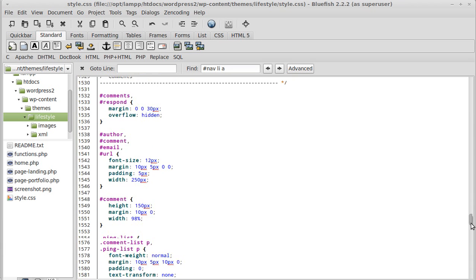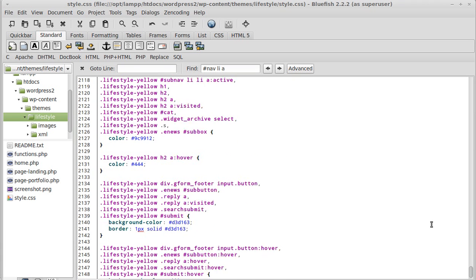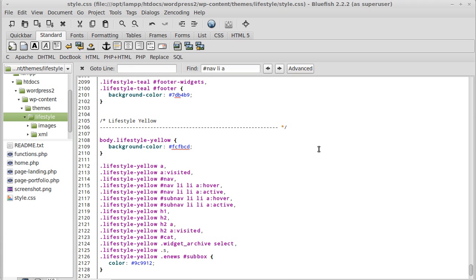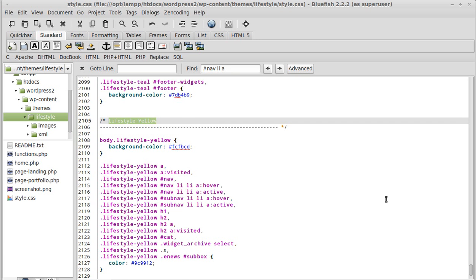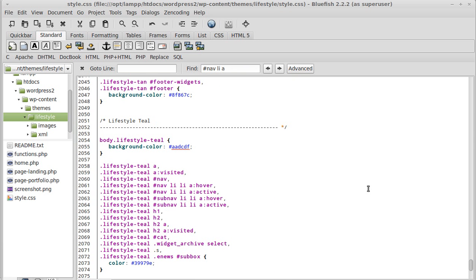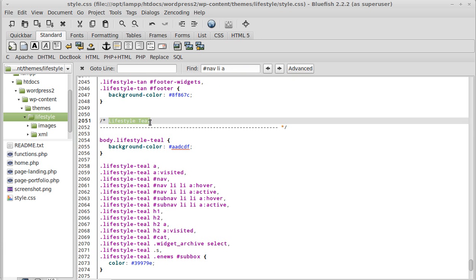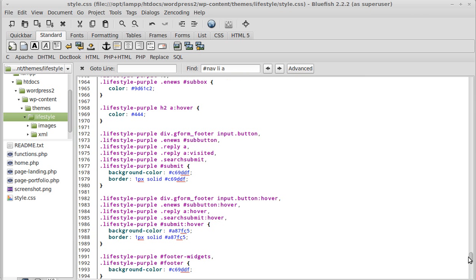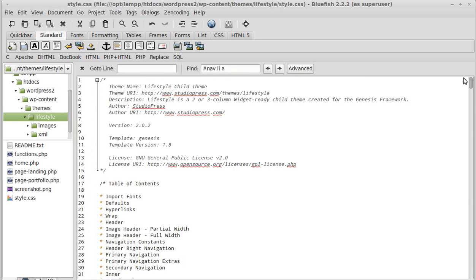One thing to be aware of: when you scroll to the bottom of this particular theme's stylesheet, there are about six or seven different color schemes - things like 'Lifestyle Yellow' and 'Lifestyle Teal'. If you're changing the color scheme, make sure you're changing the right set of code at the top of the page, not right down at the bottom.